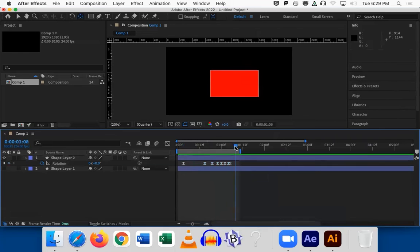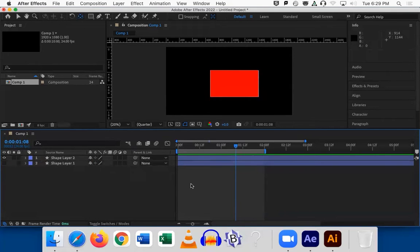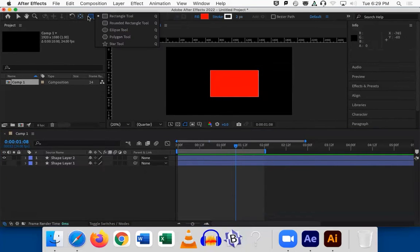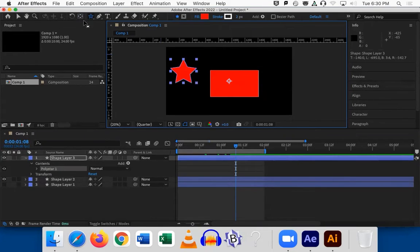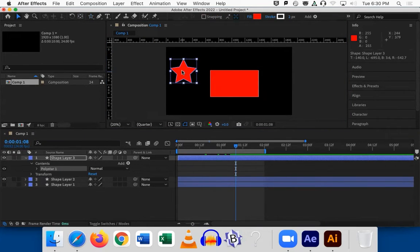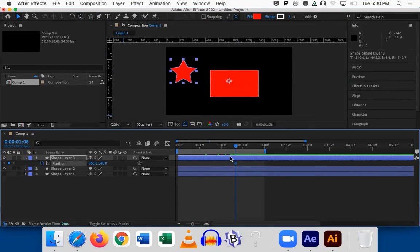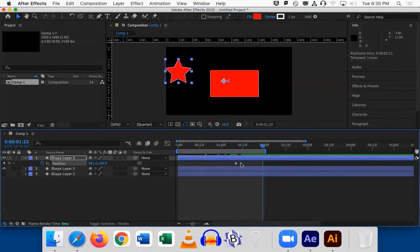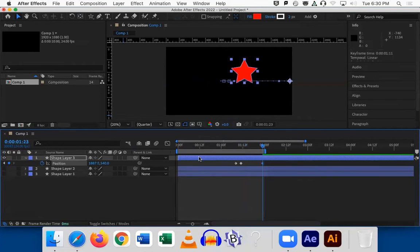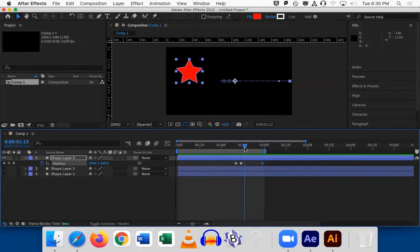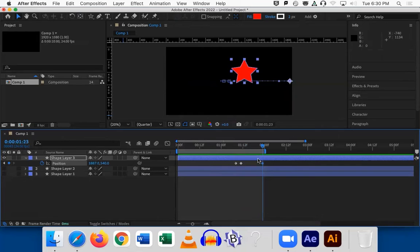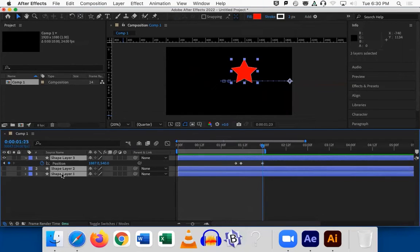Does anybody remember the last of the 12 principles we covered last week? I was talking about throwing a punch, throwing a baseball, or Superman getting ready to fly. That is anticipation — going in the opposite motion of the main action. So if this star is going to go across the screen, I'd move it back a little bit first to set up the viewer's eye. So it would go back a little — that's anticipation, not overshoot: setting up the action by going in the opposite direction.